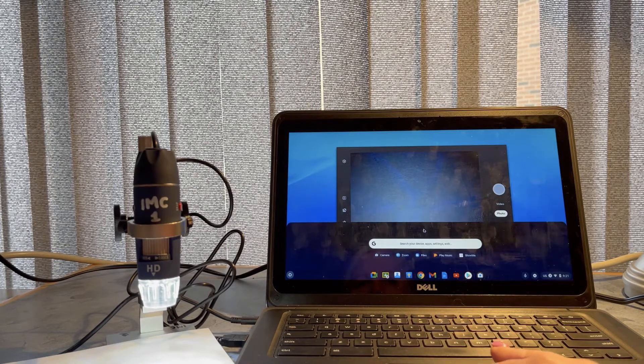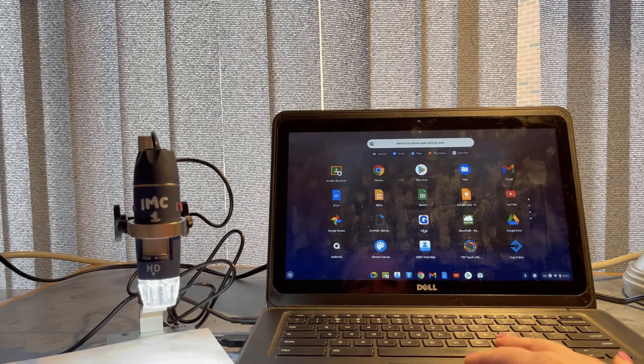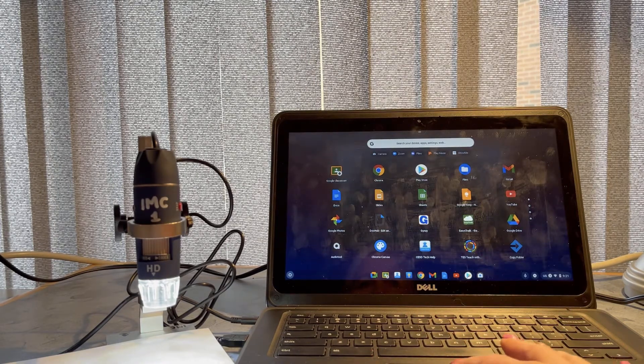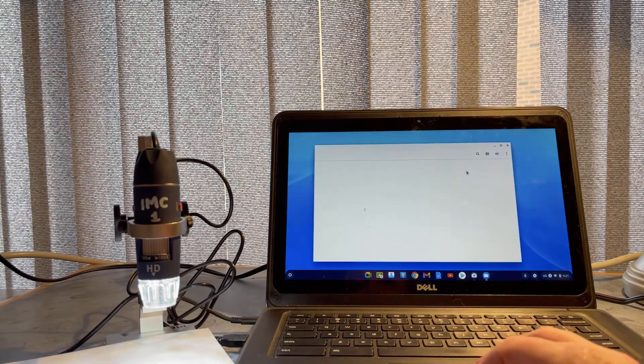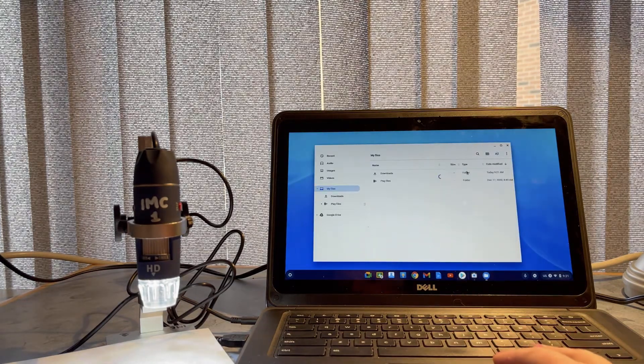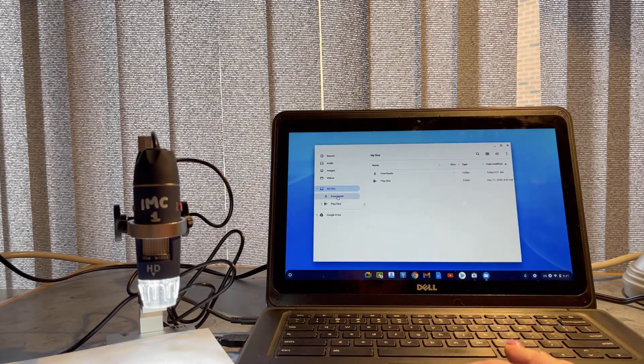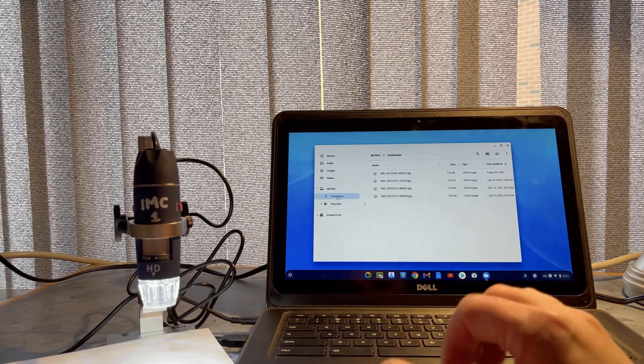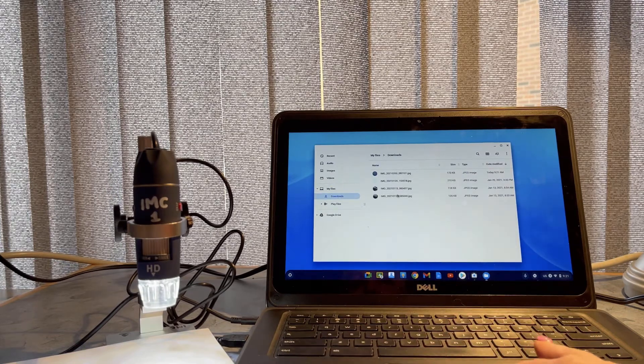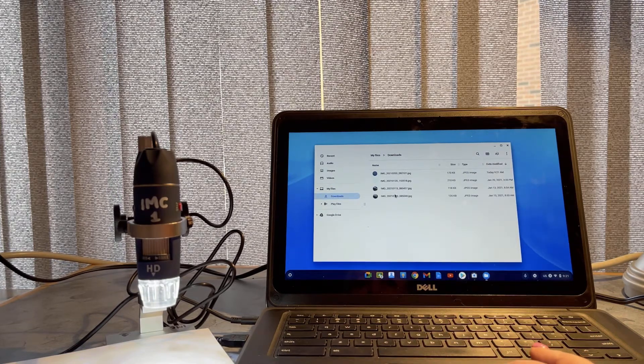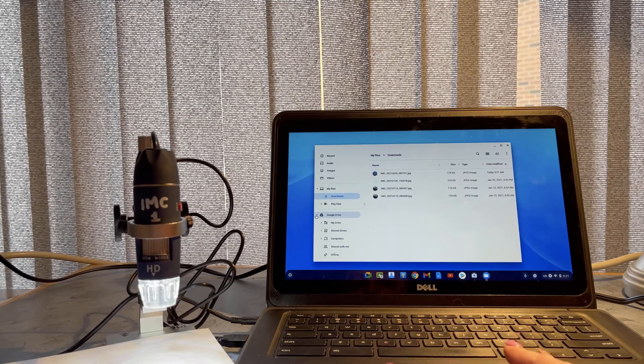I'm going to find them in the downloads folder on a Chromebook. There are the images that I've shot with my microscope. When I'm ready to put them into my Google Drive, whether I'm a student or a teacher, I'll just come over here.